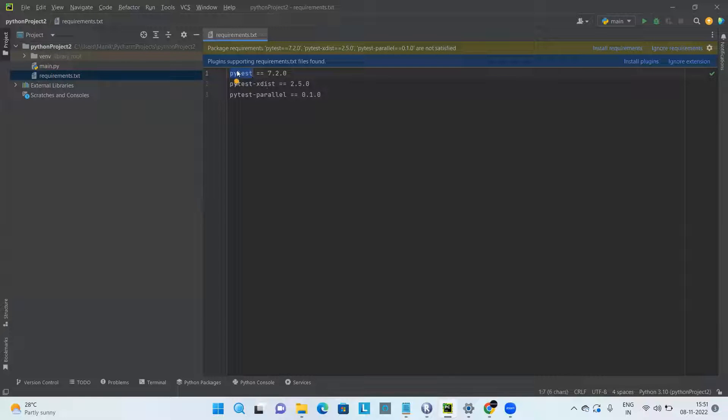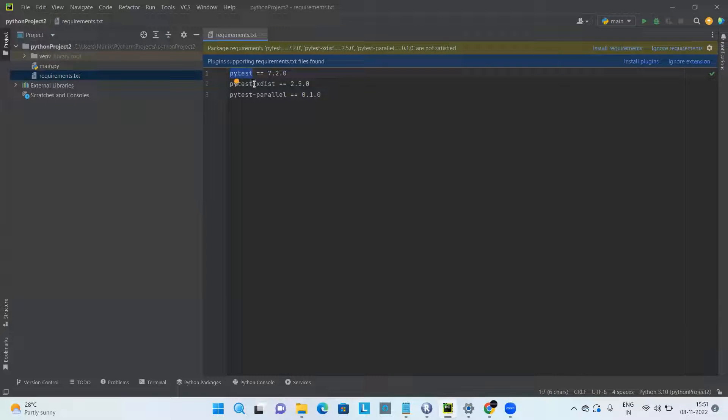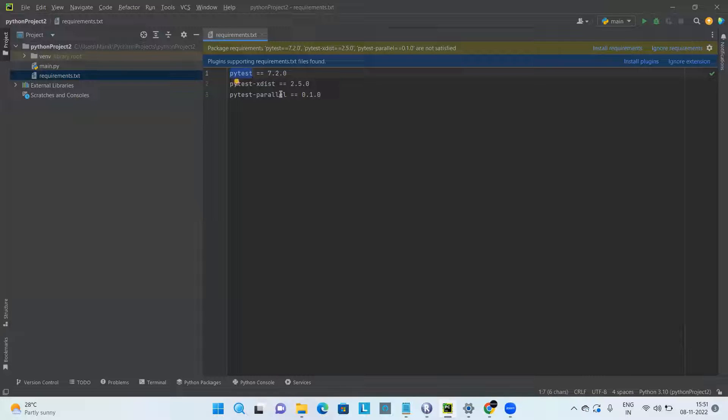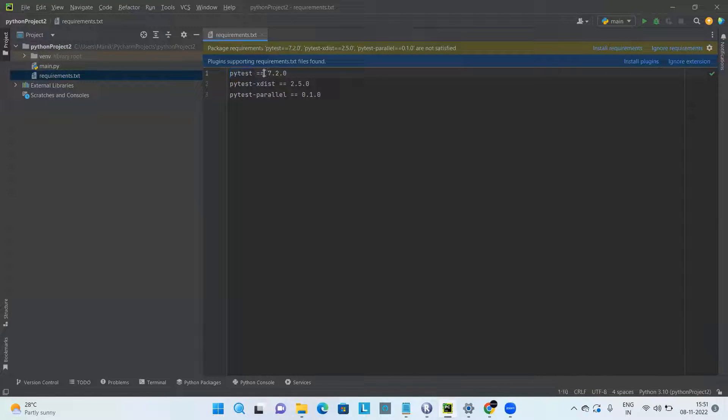Here I'm using the PyTest dependencies and two other dependencies which are for parallel execution, followed by double equals followed by the version number.